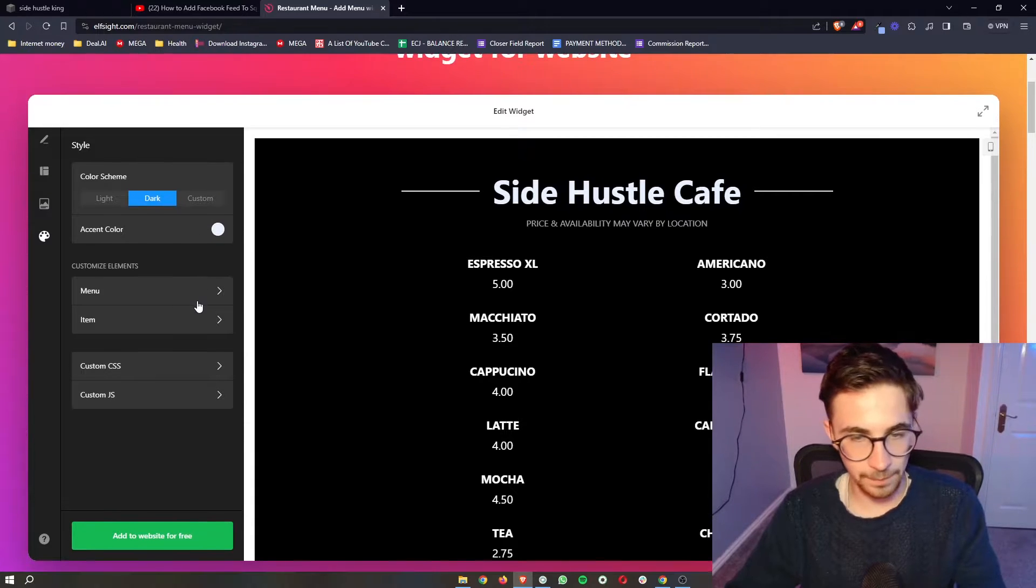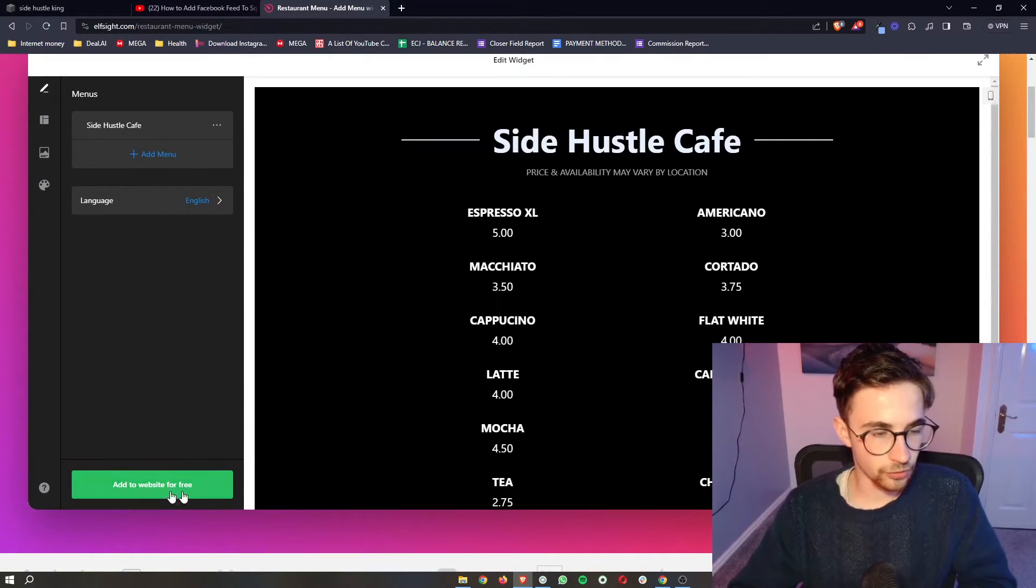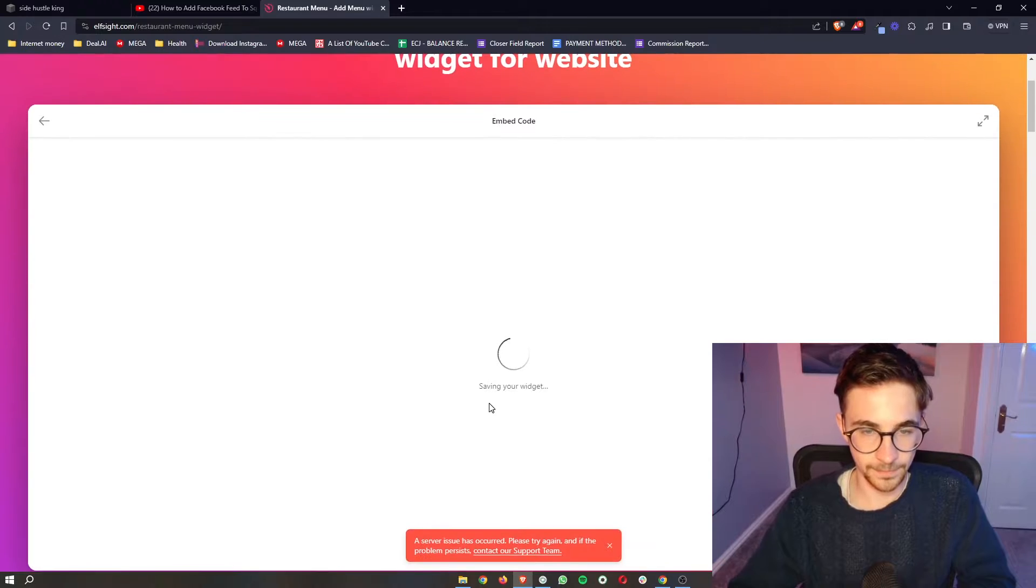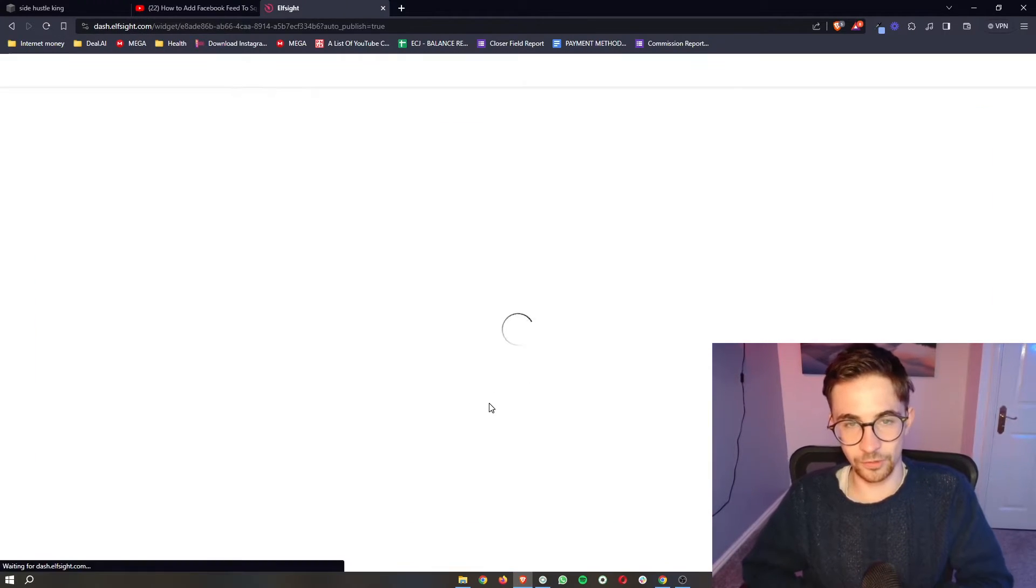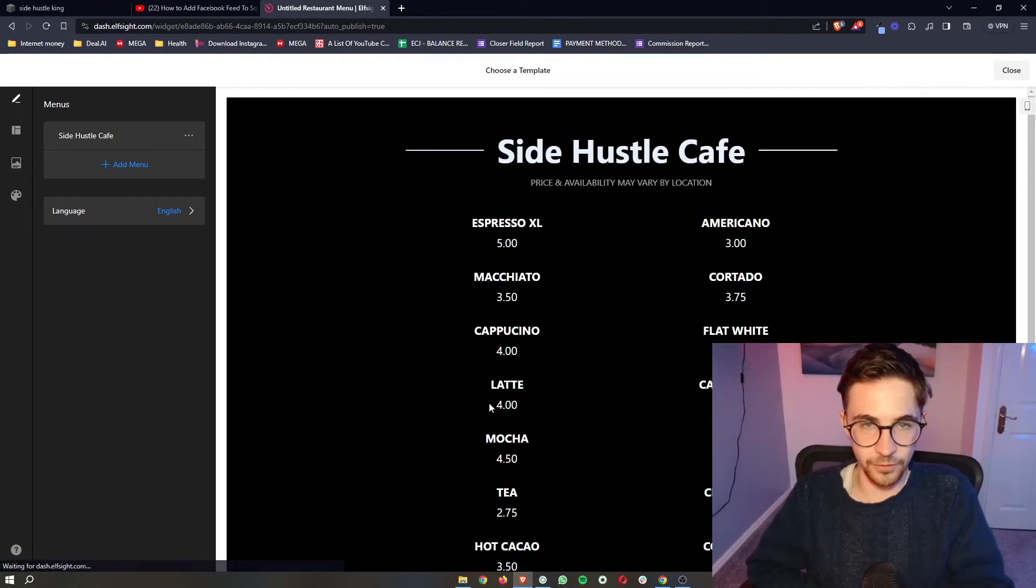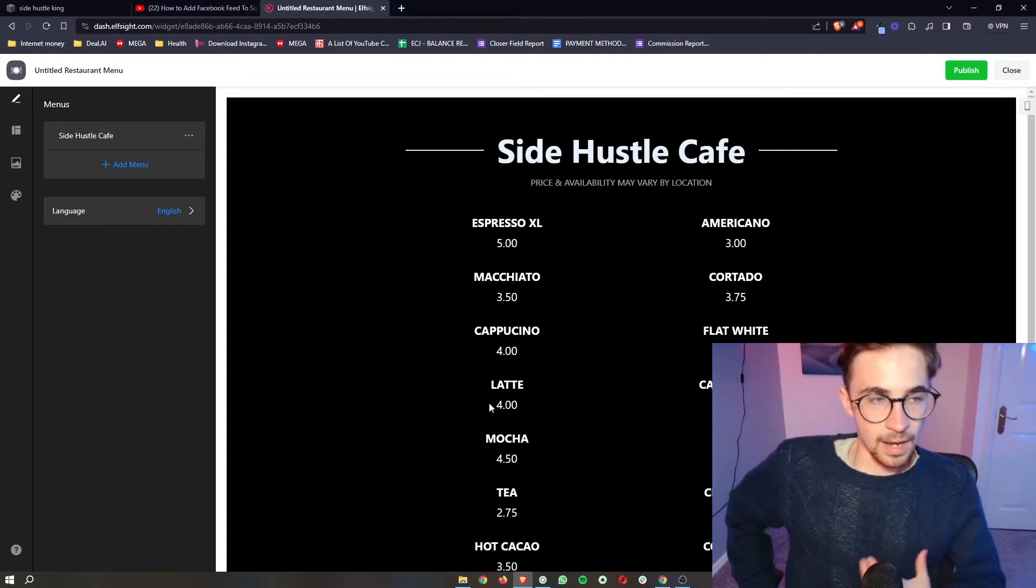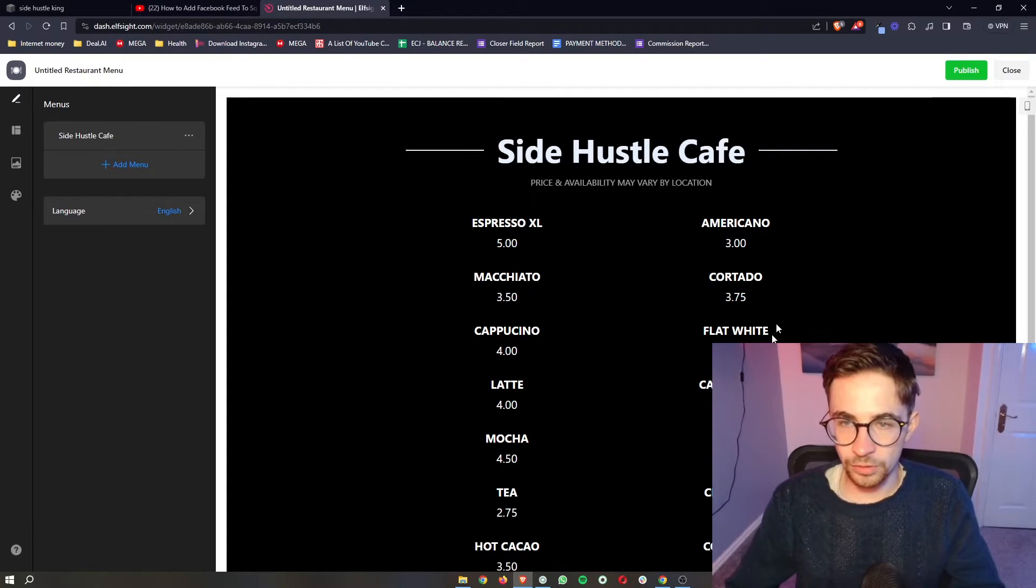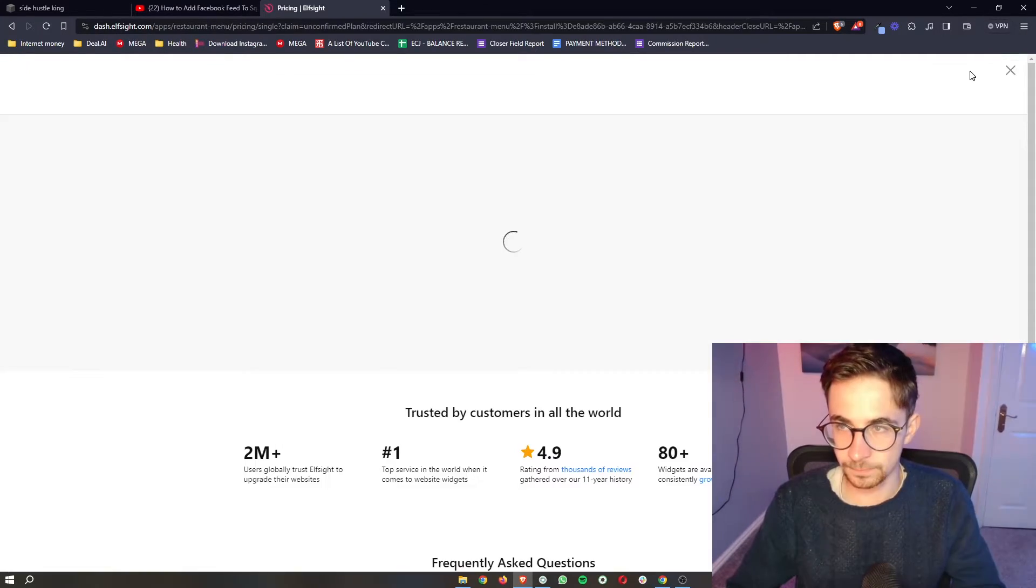Once that is done, you're happy with how this looks, just click on Add to Website for free. It's then going to save and give us a quick preview of how this is going to look. And then once you are happy with this, all you need to do is click on Publish in this top corner.